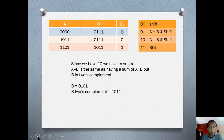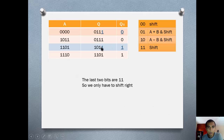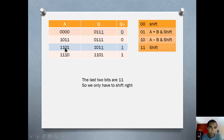Then we take a look at the last result we got. We check the last two bits and we get Q0=1 and Q-1=1, which means shift only. So again, we copy the most significant bit and start shifting: 1, 1, 0, 1, 1, 0, 1, 1.